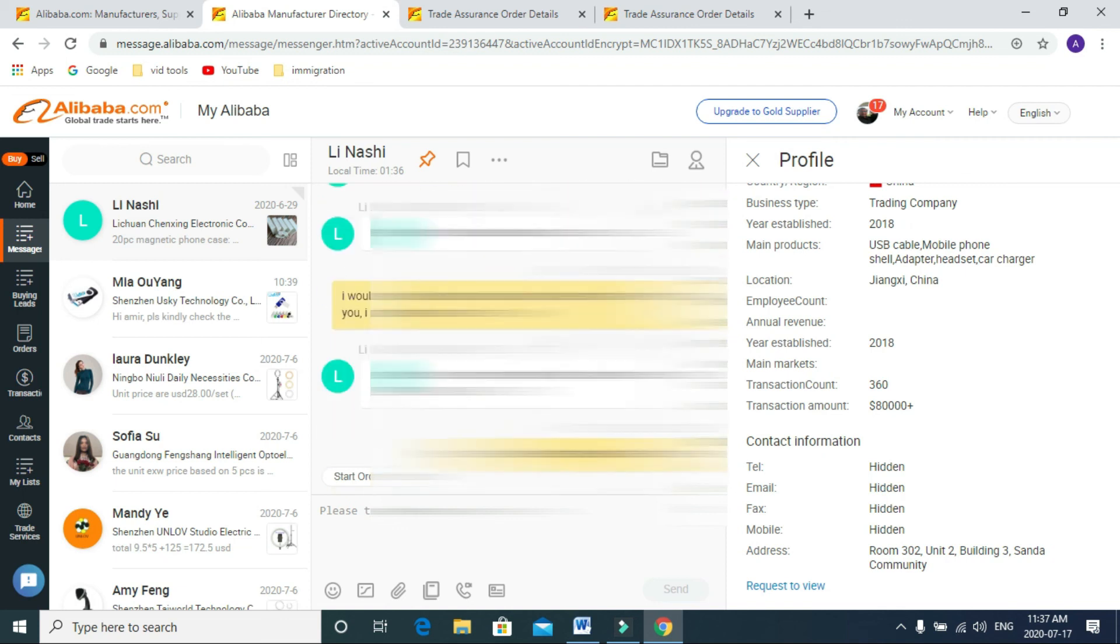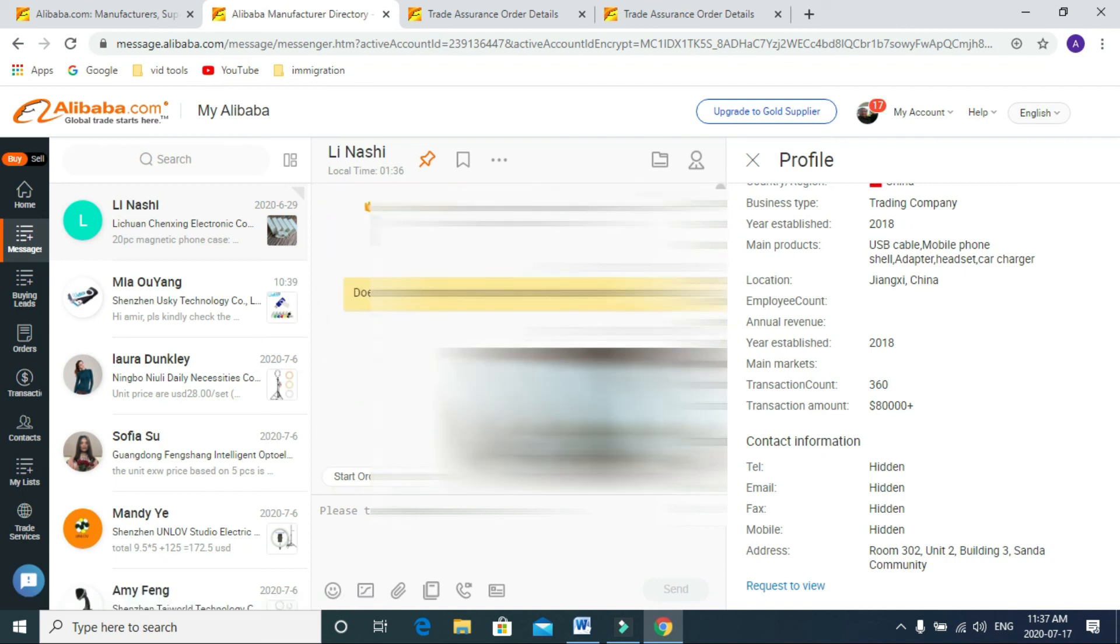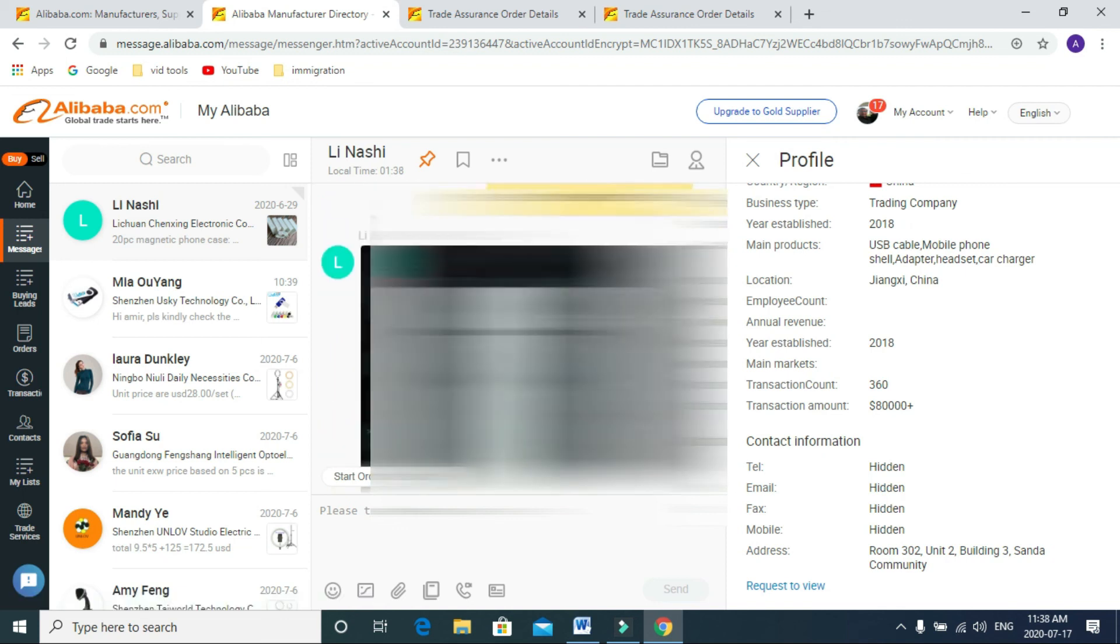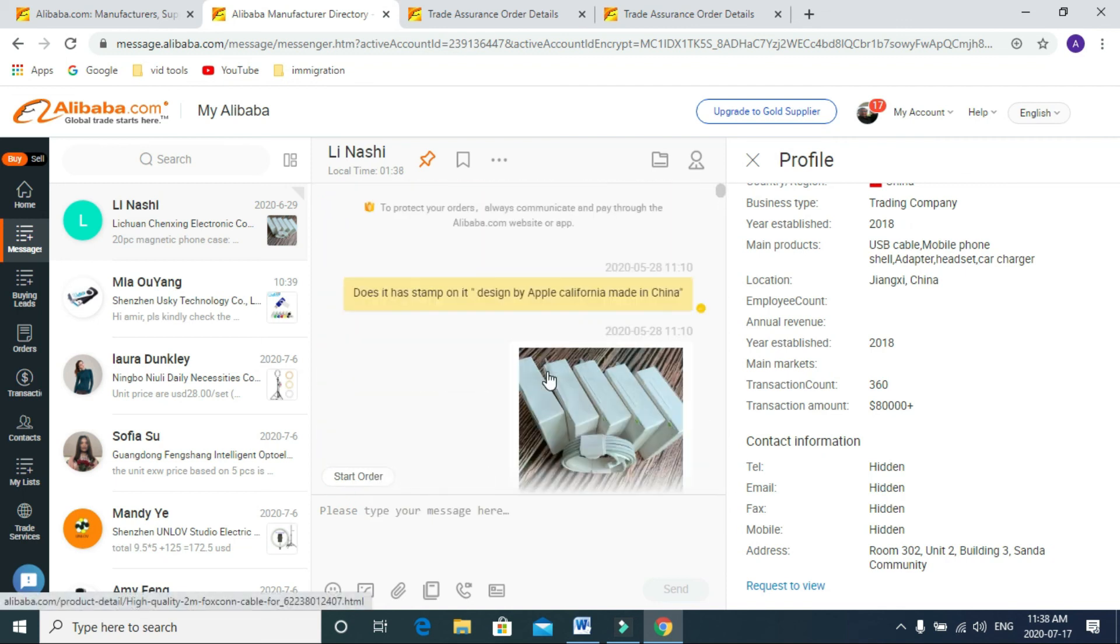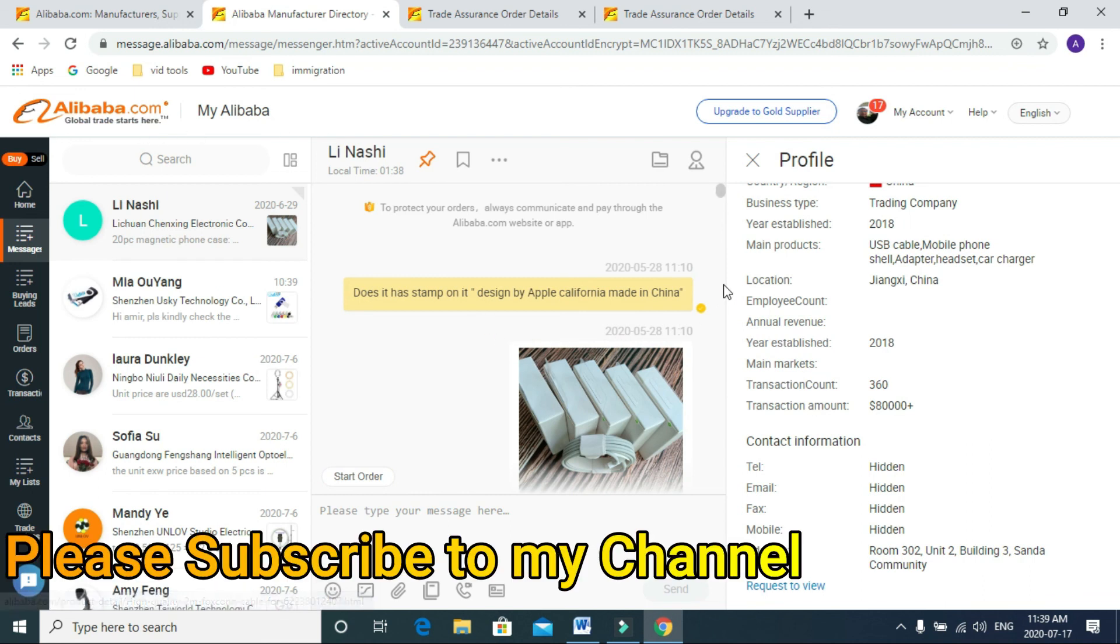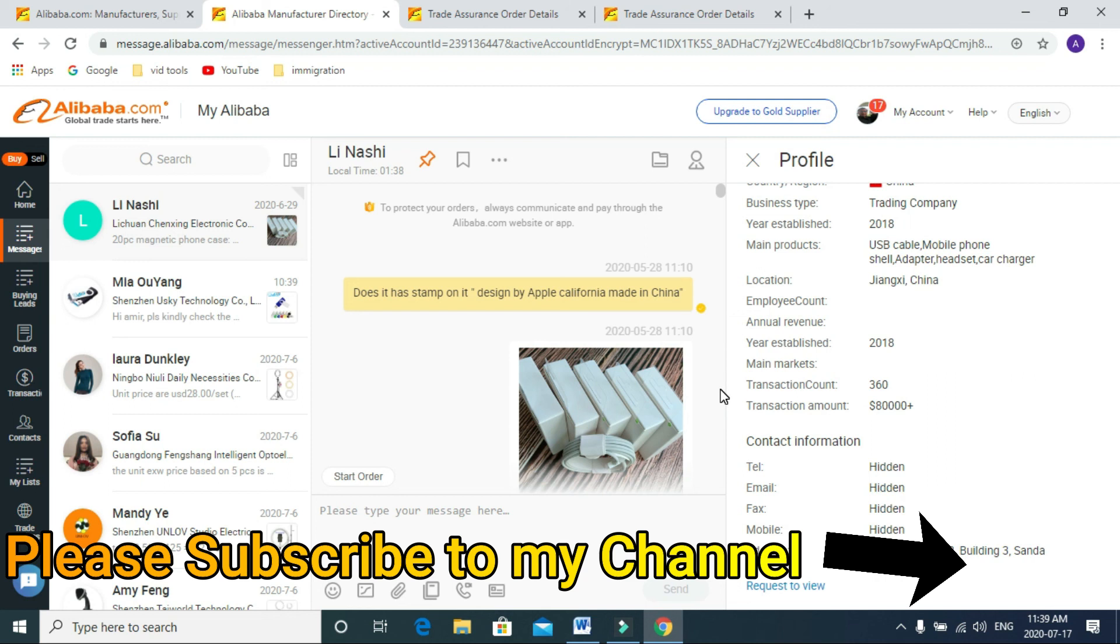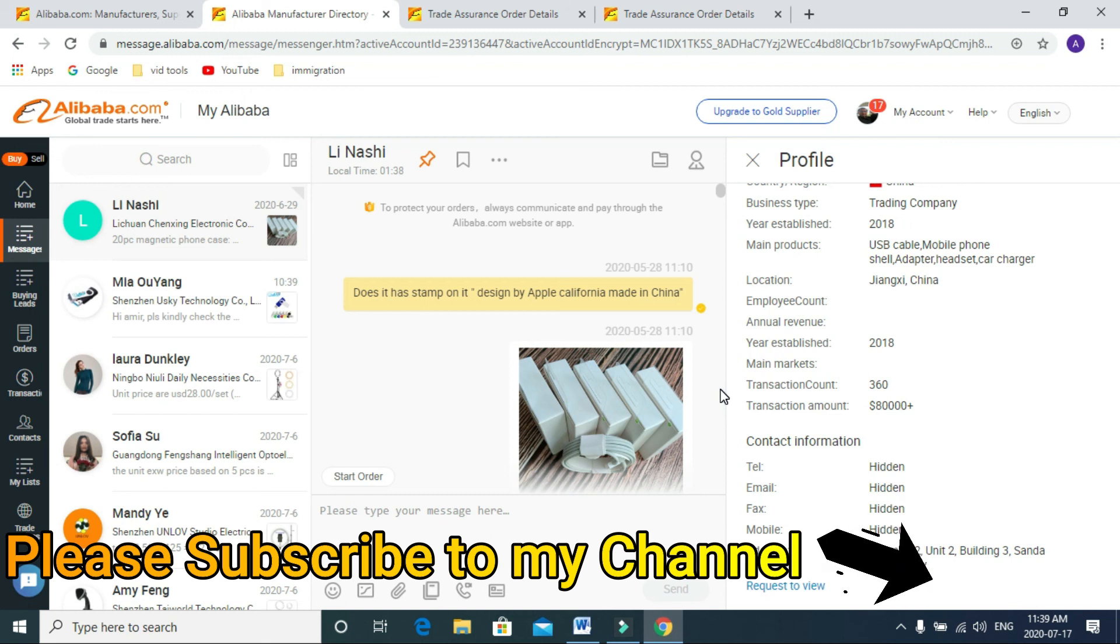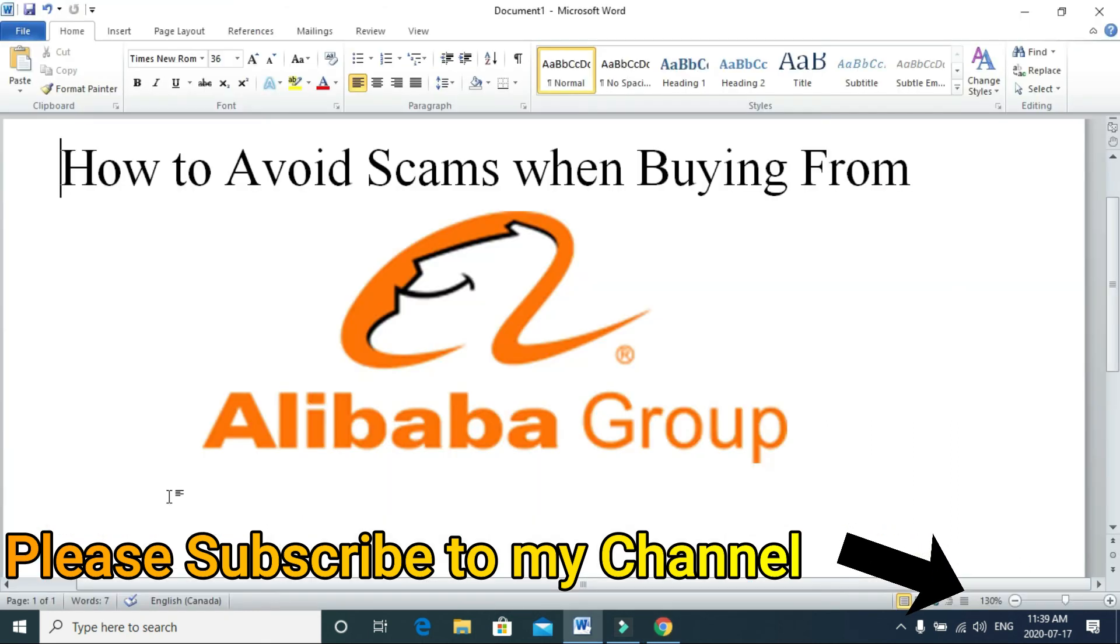Then go for the bulk order. If you want to know something else about buying from Alibaba, please comment below. If you would like to see more videos about eBay scams and Amazon scams, please let me know and I will make another video for that. See you in the next video, thank you, bye bye.